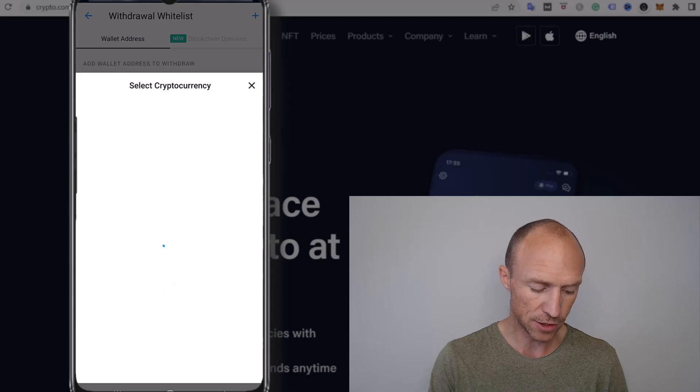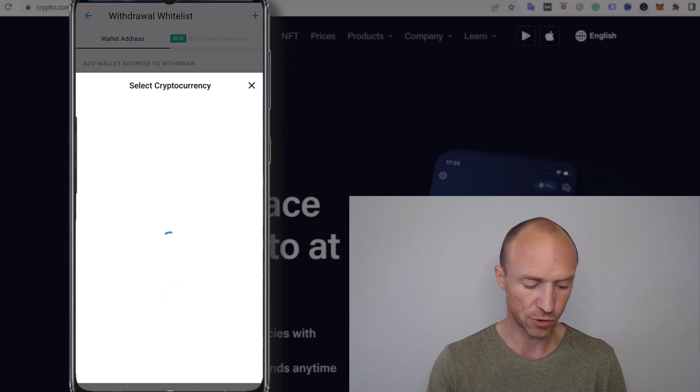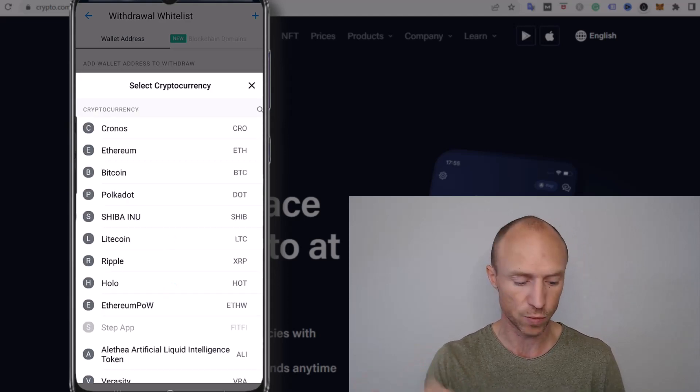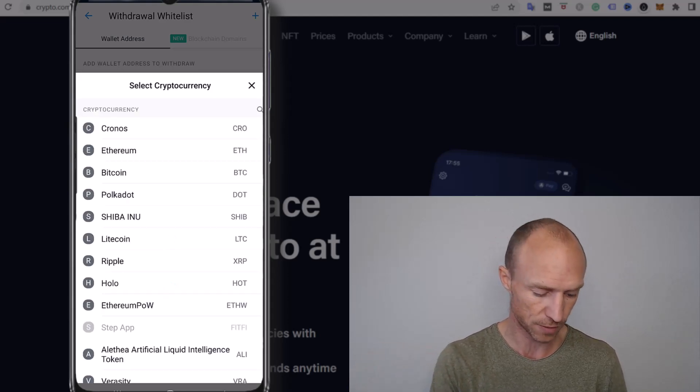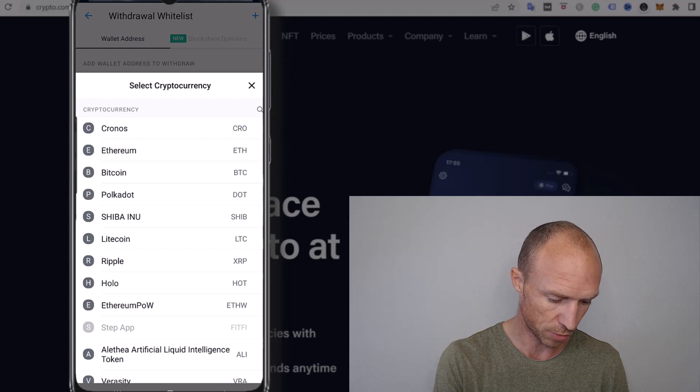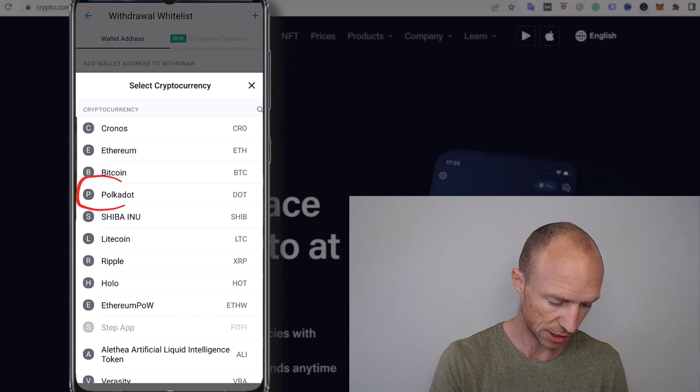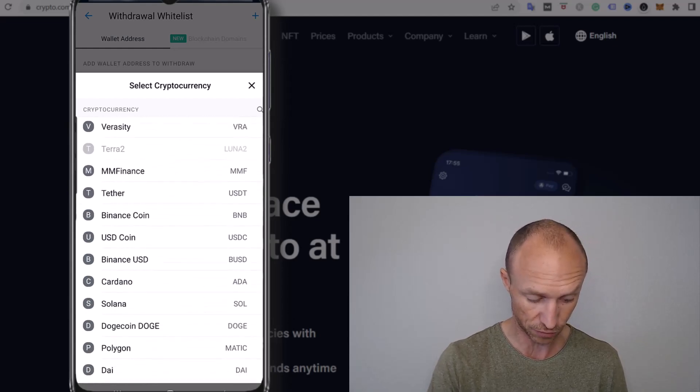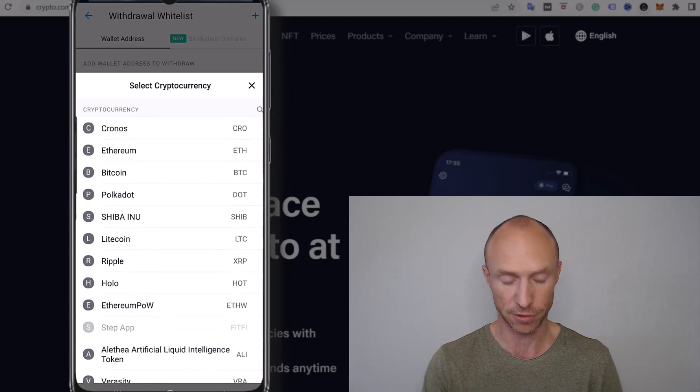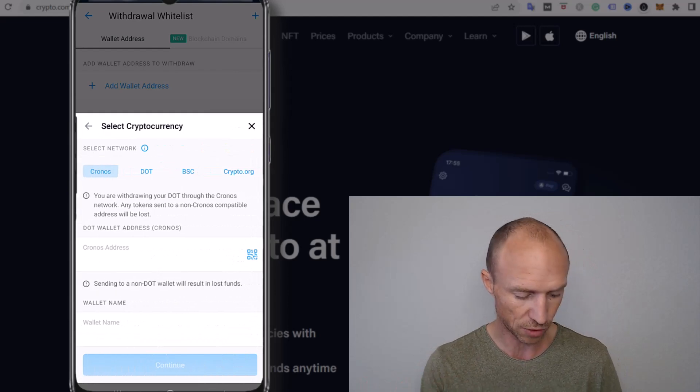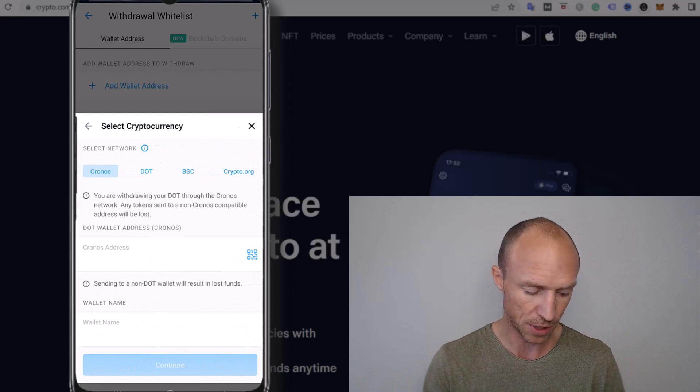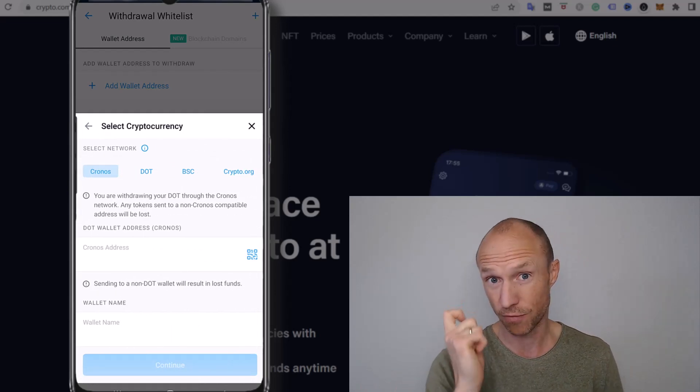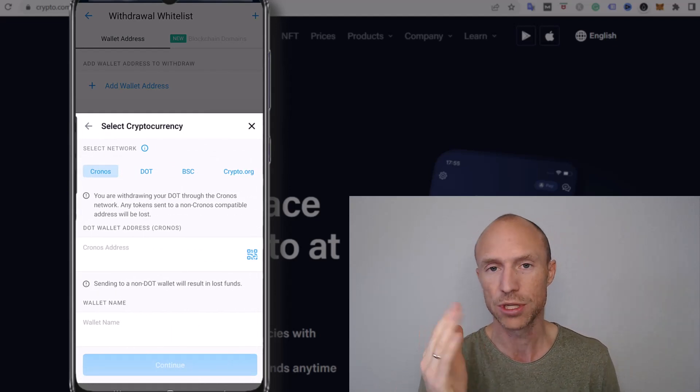And then again you just have to select the cryptocurrency that you want to transfer so I would choose Polkadot. You can see it's right there. They have a lot of different cryptos inside the crypto.com app which is one of the great things of it. But then the next step, this is very important.